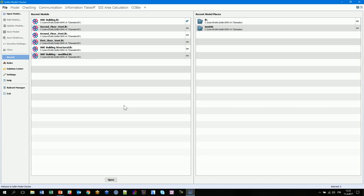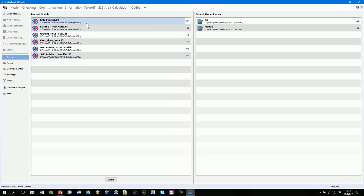In the file menu you have file handling commands: opening, adding, updating models, saving, saving with a name, and closing. You can open the model from the menu or from the recent files, and you can pin your favorite model on the table.